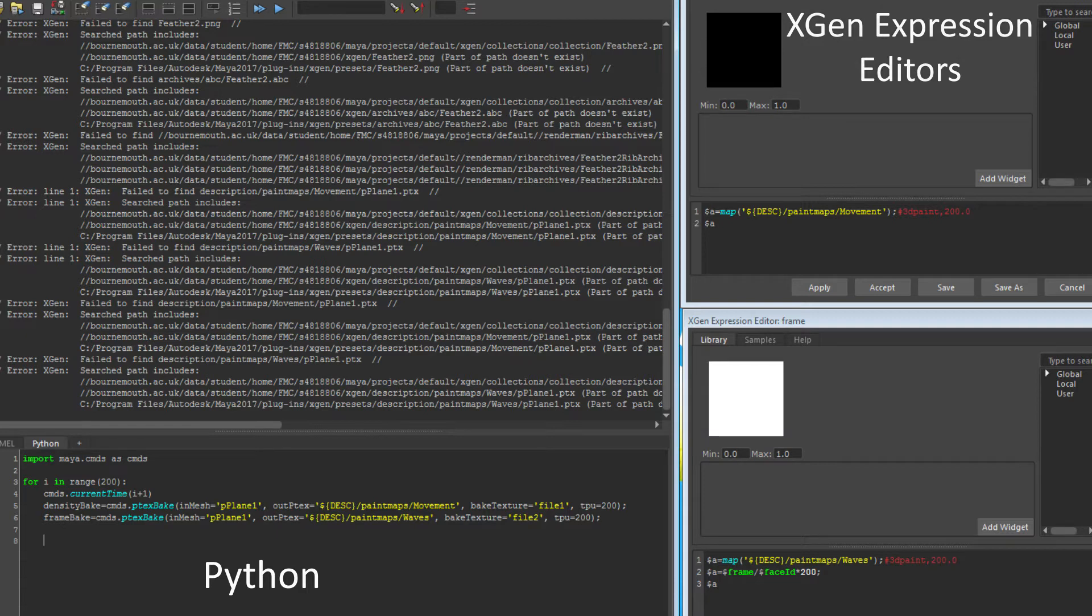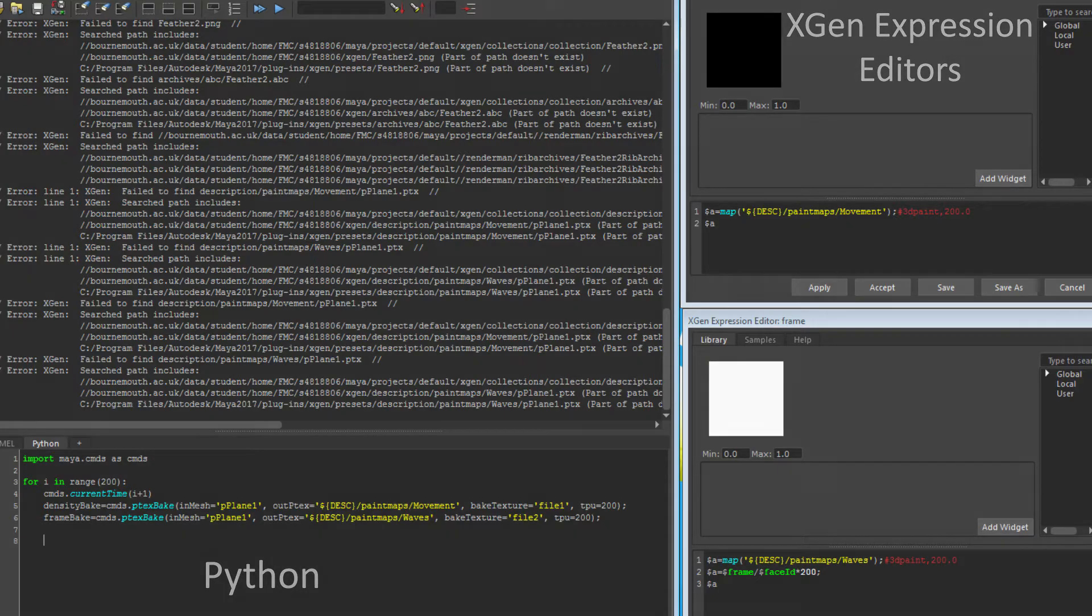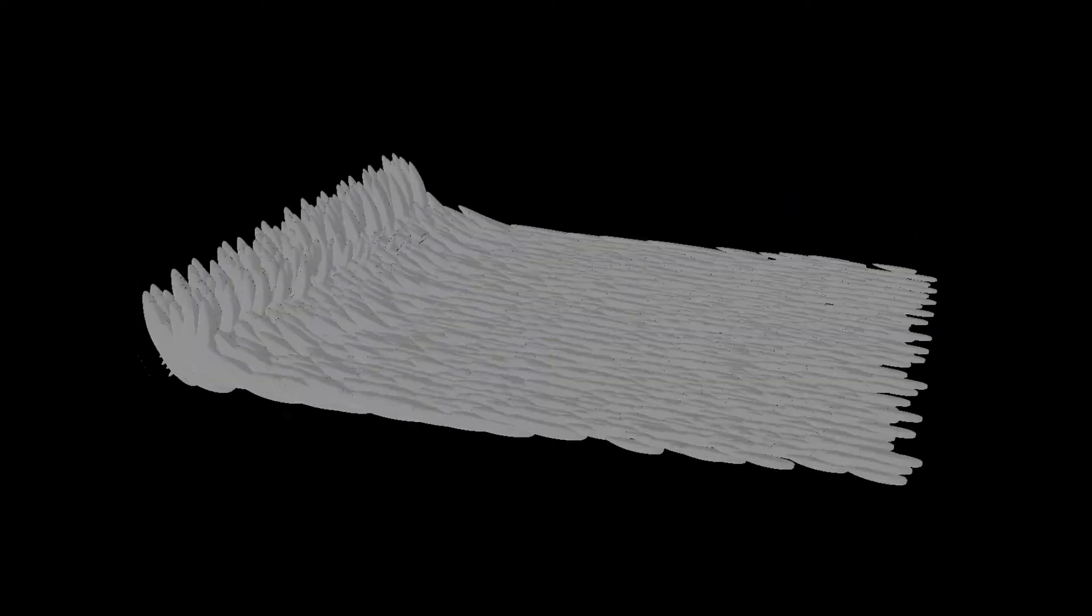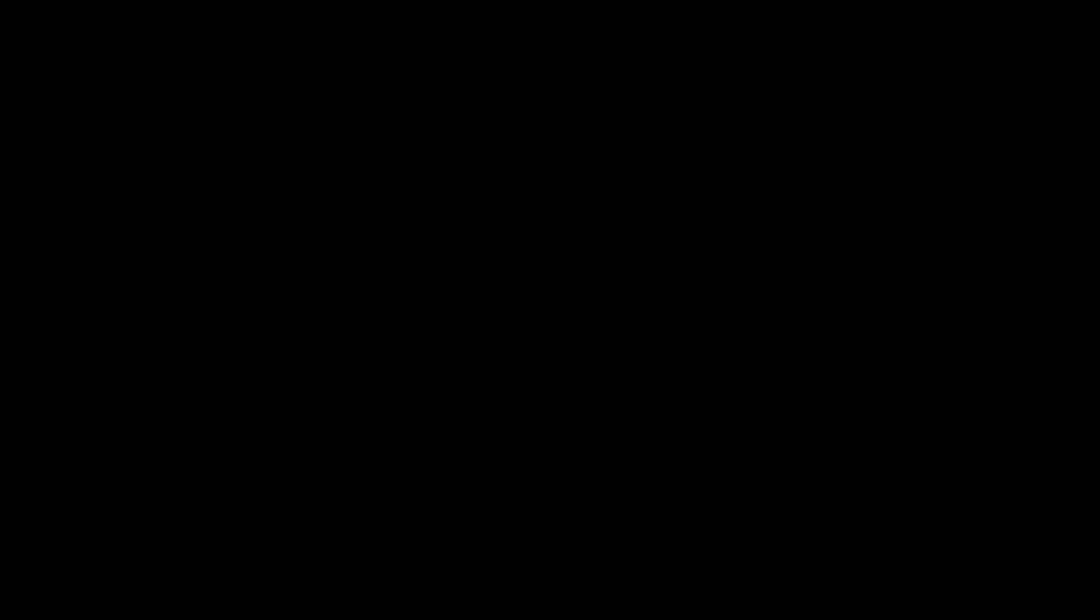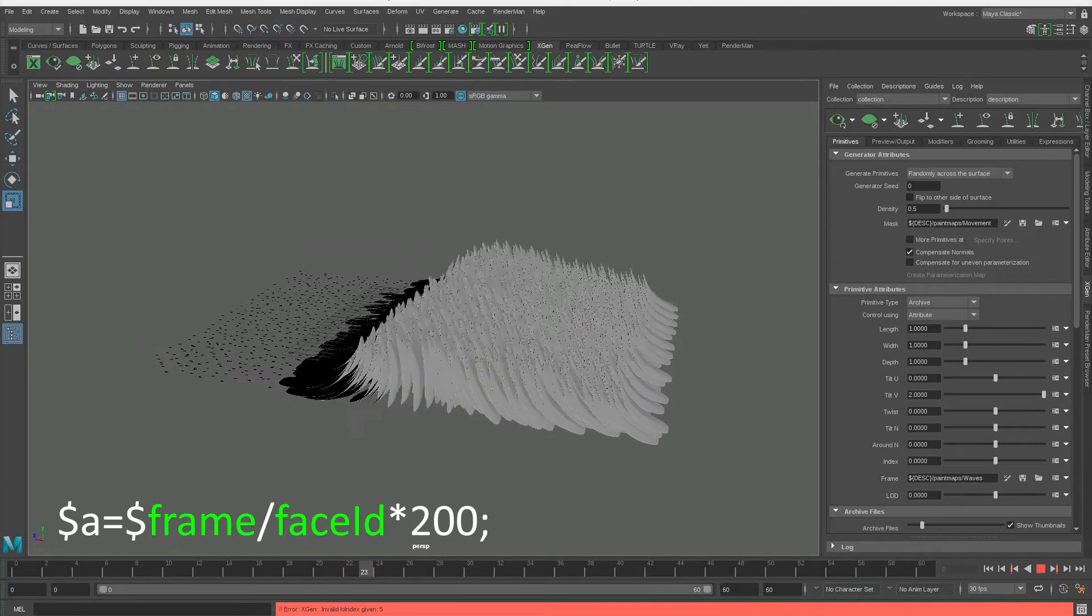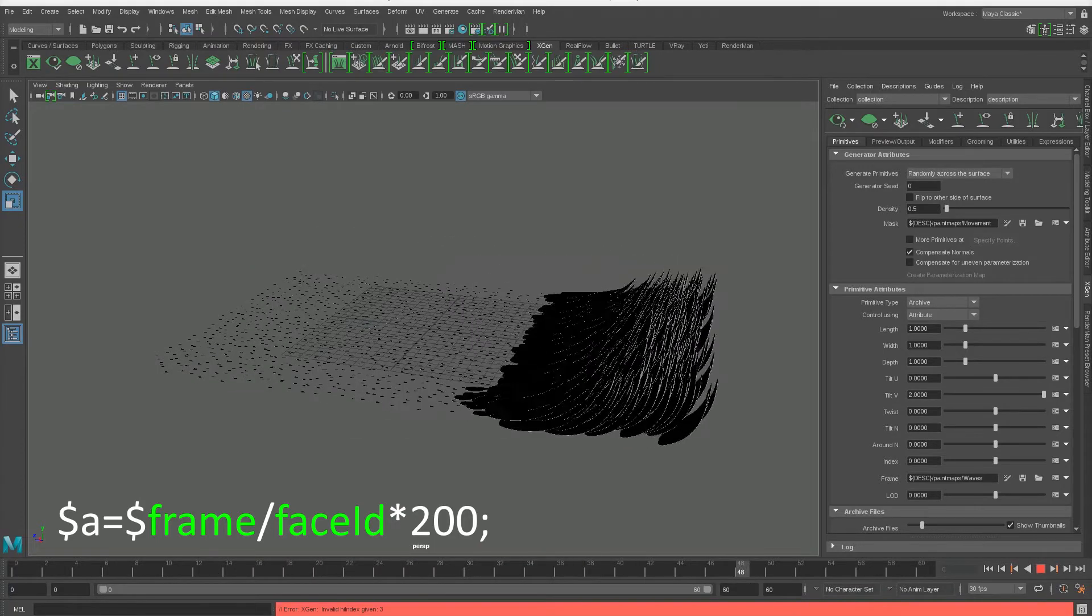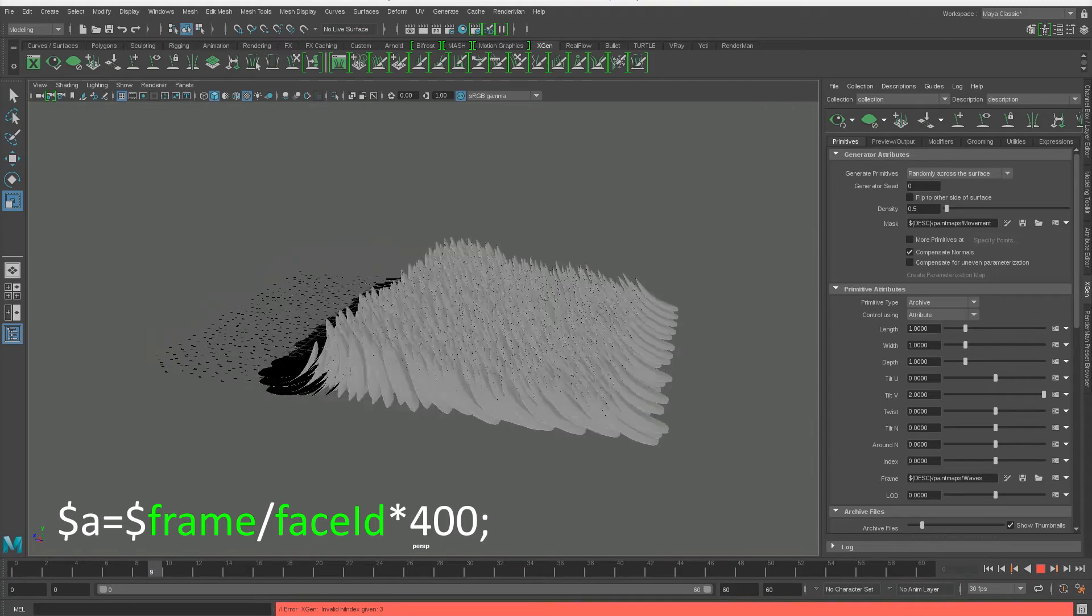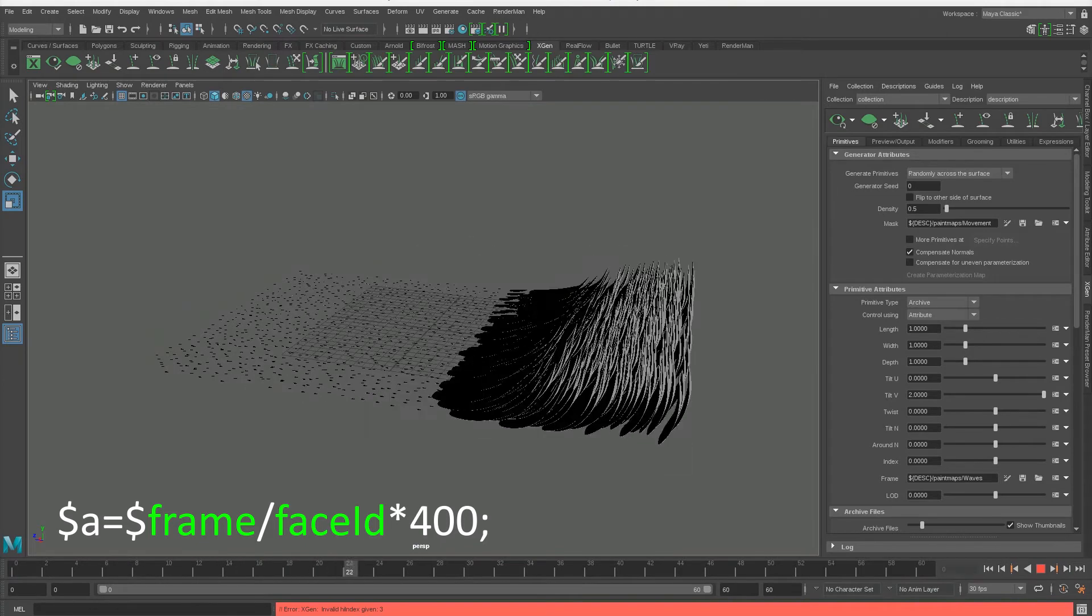However, I found that it could all be done within the expression editor itself. By creating an expression within the frame attribute that evaluates every face of the mesh X-Gen instances onto, it could then initiate the built-in animation that gave the oscillation or wave effect within any frame range that I required. Tests were then done with changing elements within the expression, allowing greater control and timing of the effect.